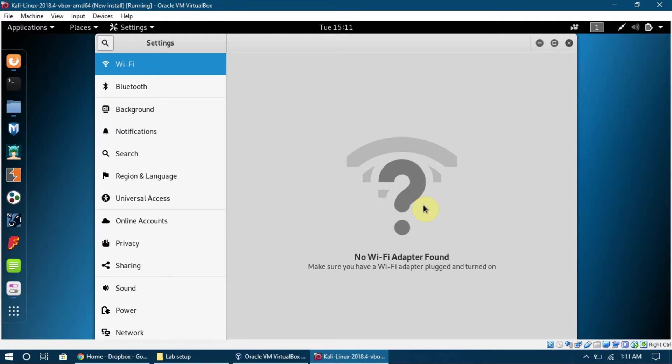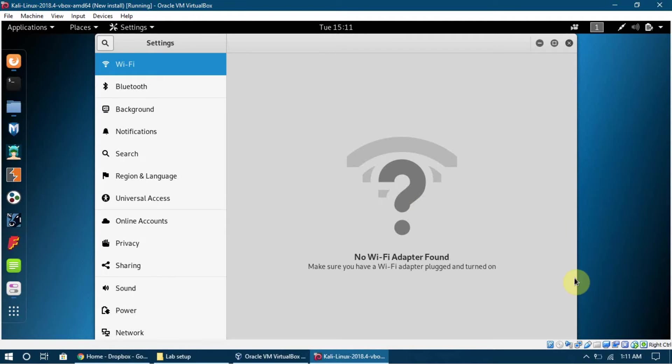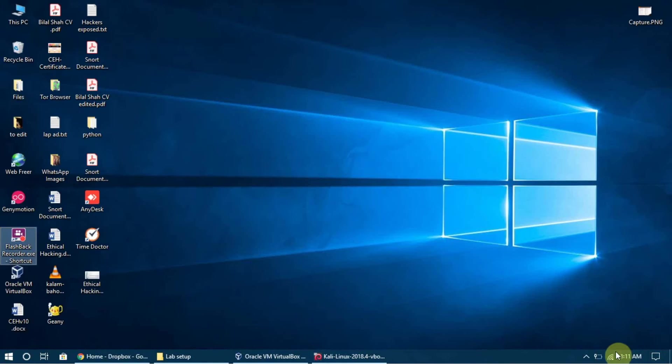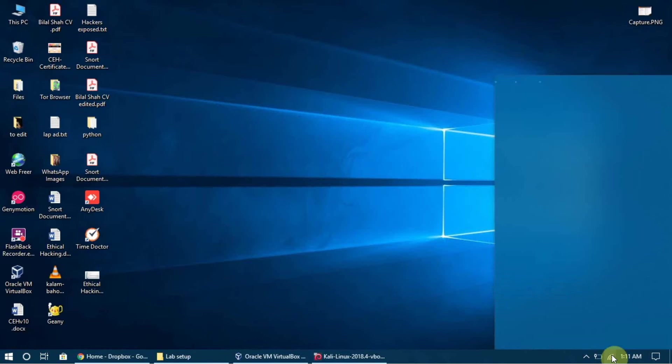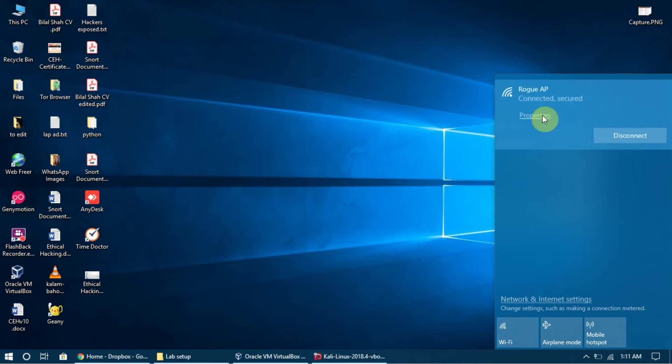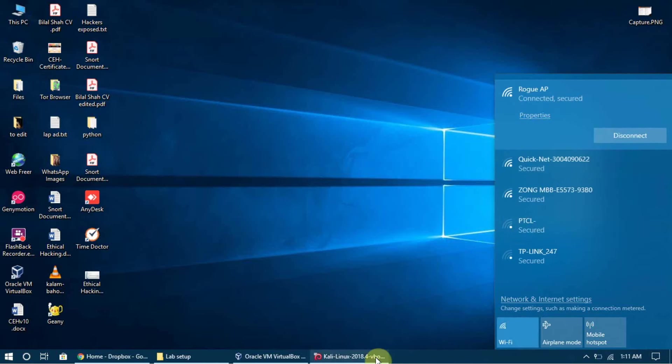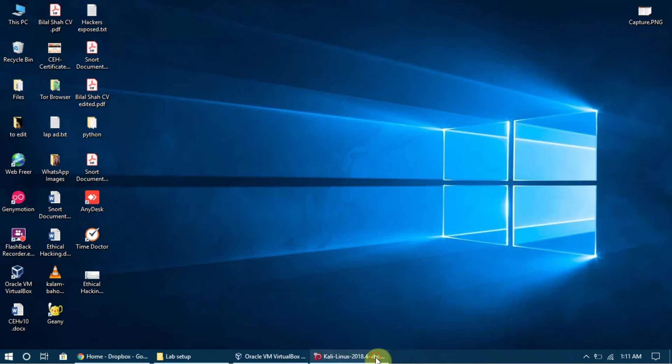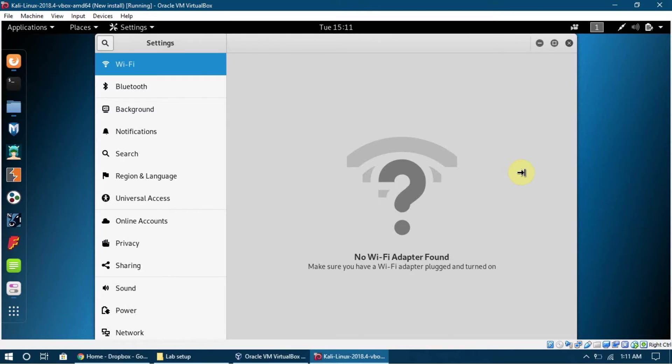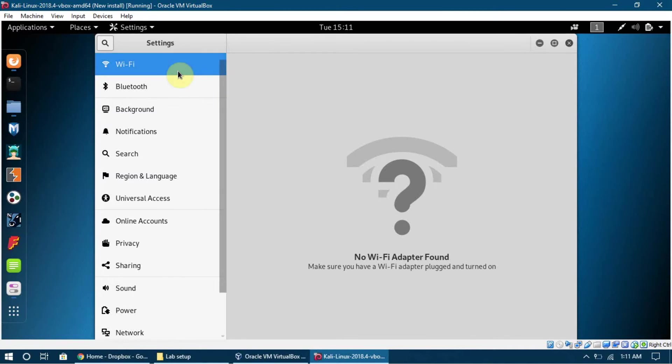Here is something I want you to understand - Kali Linux is taking internet from our Windows machine, from the host machine. So I am connected here to a network, its name is Rogue AP, and it is forwarding the internet to this VirtualBox Kali Linux machine.